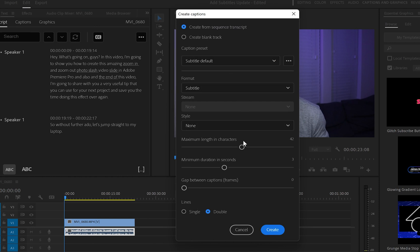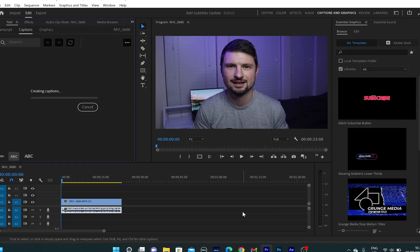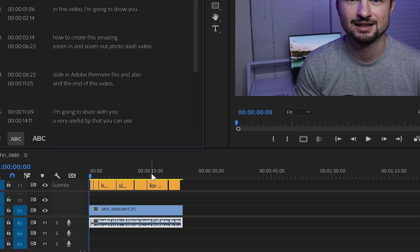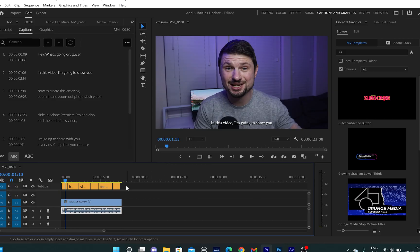What I recommend is to leave all the settings as default and click on create. In my case, this will take a few seconds, but if your video is a bit longer, this will take longer to create the captions. And once they have been created, you're going to see them at the very top onto your timeline, colored in yellow.